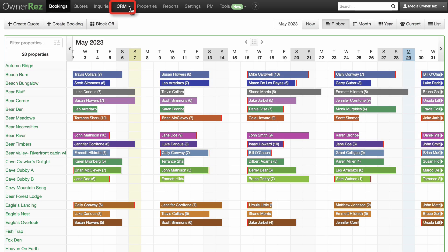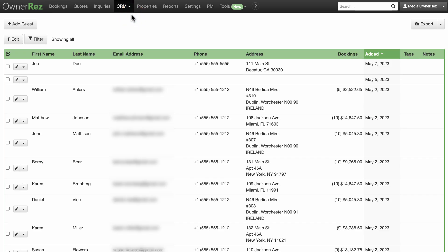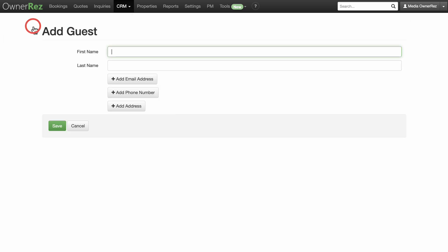Next, expand the Customer Relationship Management (CRM) drop-down menu and take a look at Contacts. This shows a master list of all your customers that have booked, made an inquiry, or received a quote for one of your properties. You can also manually add a contact.